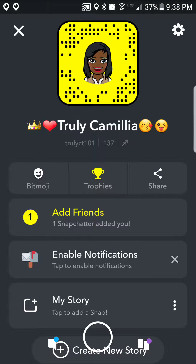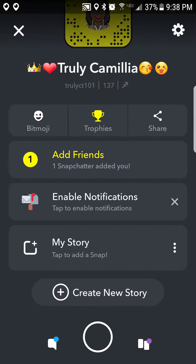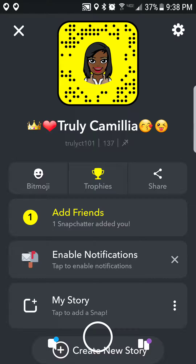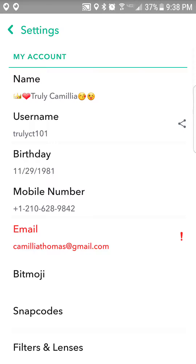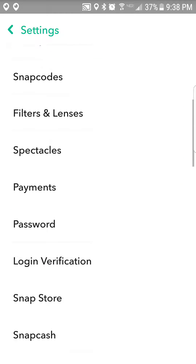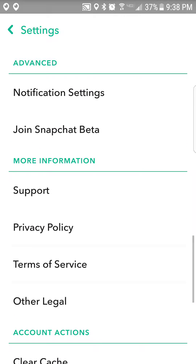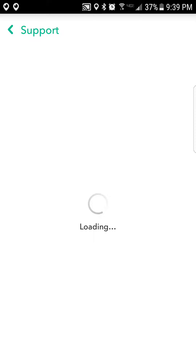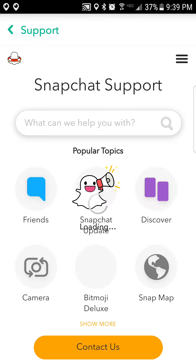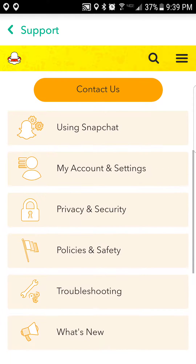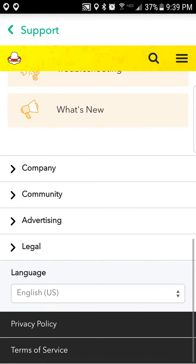Go to your Snapchat icon in the upper left hand corner — actually, you're going to go to the settings icon which is in the right hand corner, and you're going to scroll down until you see Support. Click on Support and wait until it loads.